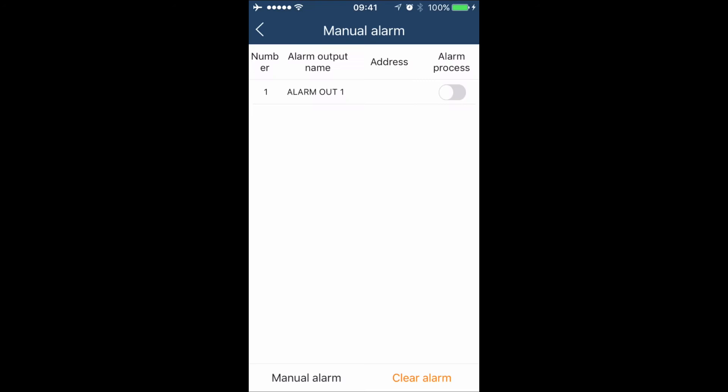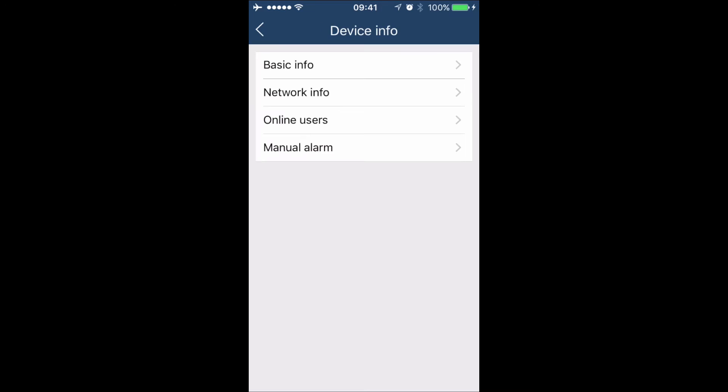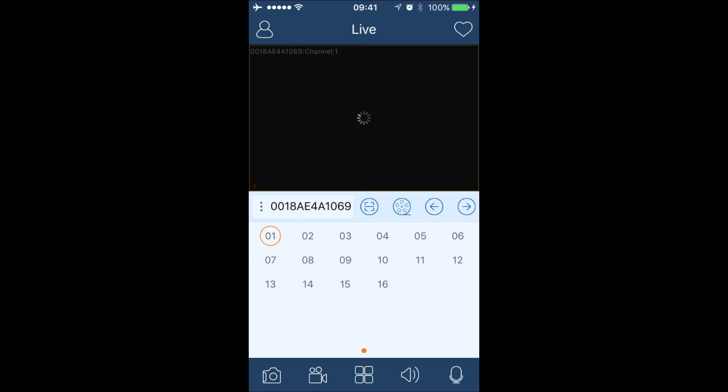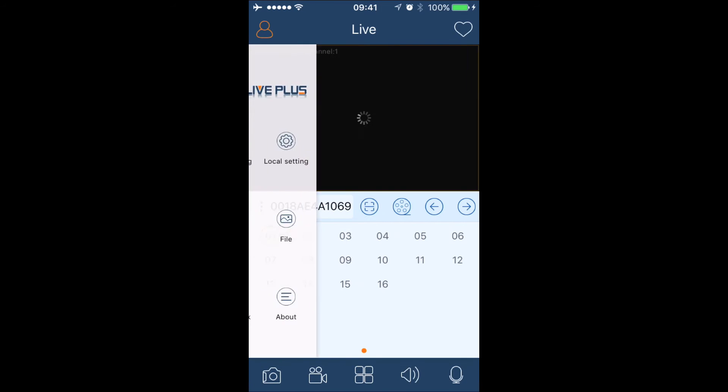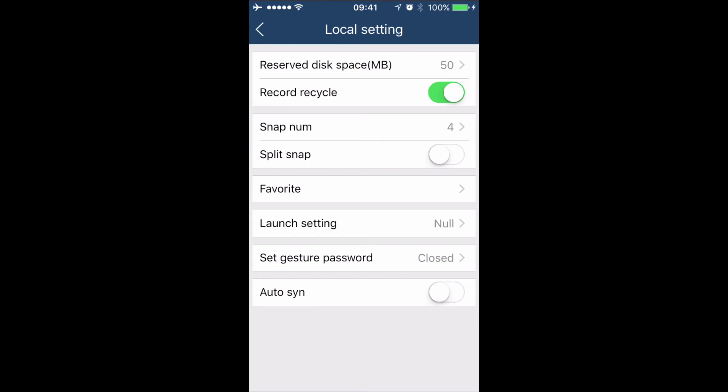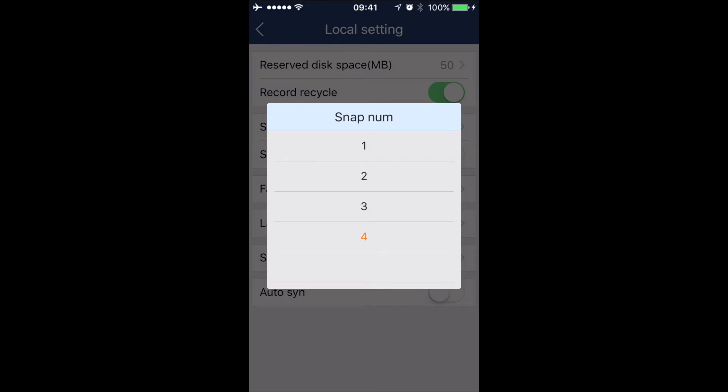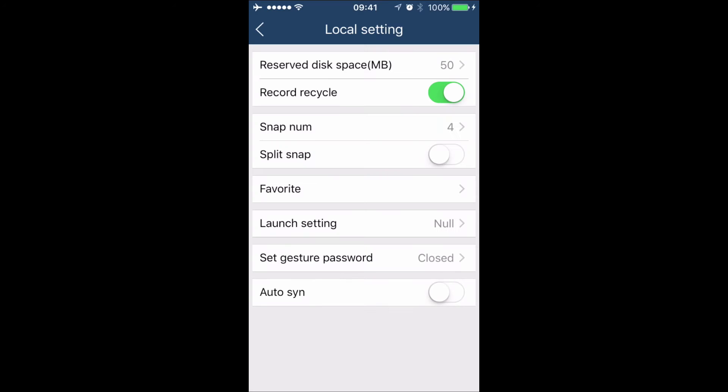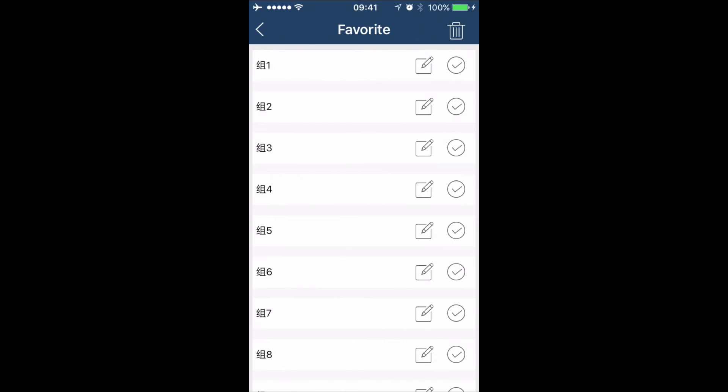We can also manually trigger alarms. Under local settings, we can adjust certain settings that are phone app related, such as the number of snapshots that are taken when we do a snapshot. We can also set up favorites.